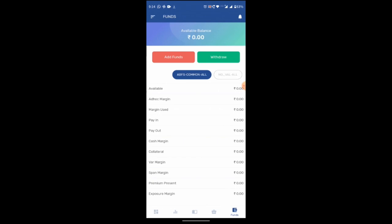And the last option here is fund, where you can see your available balance. Also you can check your margin used, pay in, pay out, cash margin as well as collateral margin and exposure margin.